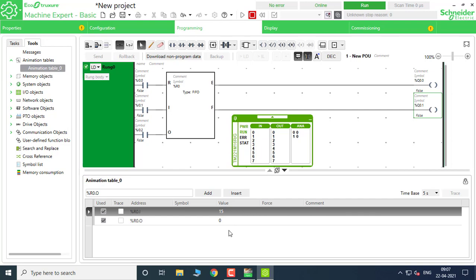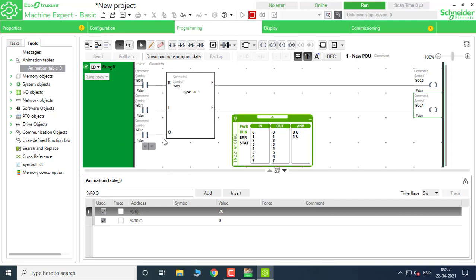And the last one is 20 — again toggle the input. So I have fed four values: 5, 10, 15, and 20. To retrieve the values, I have to toggle a pulse to the retrieval input I0.2, and the retrieved values will be shown in %R0.4. Toggling the retrieval input, the first value — 5, which was First In First Out — has been sent to the output.